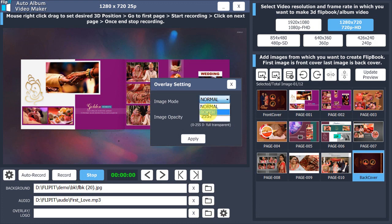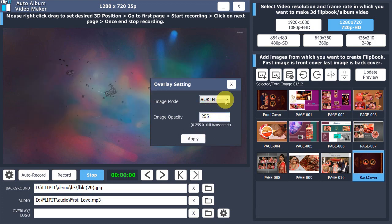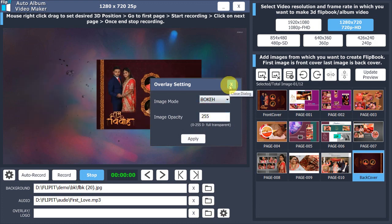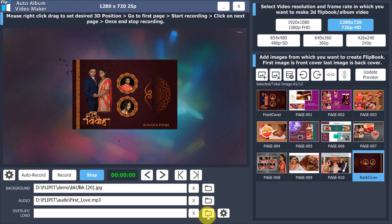You can also add transparent PNG as overlay or logo, and JPEG bokeh filter over album.